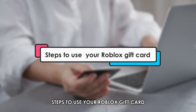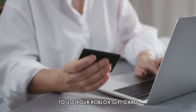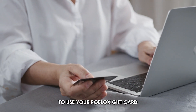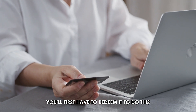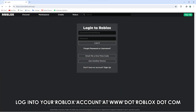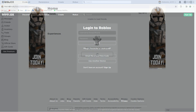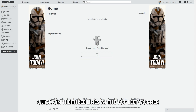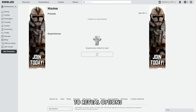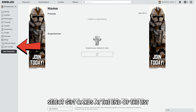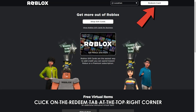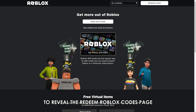Steps to use your Roblox gift card. To use your Roblox gift card, you'll first have to redeem it. To do this, log in to your Roblox account at www.roblox.com — the link is in the description. Click on the three lines at the top left corner to reveal options. Select gift cards at the end of the list. Click on the Redeem tab at the top right corner to reveal the Redeem Roblox Codes page.